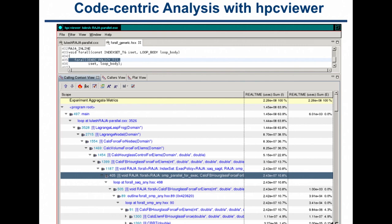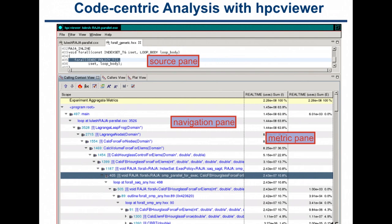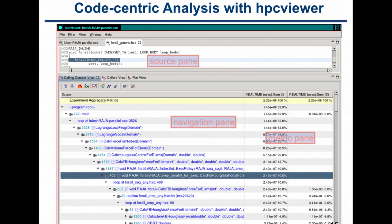Here is our code-centric view. It looks simple by design, and you can use it to analyze measurements on a large number of threads and ranks. There's a metric pane showing what we measured — in this case, time. Inclusive time is the amount of time spent in a function or things it calls; exclusive time is what was spent in the function itself. There's also a navigation pane where you can click on functions to bring up the corresponding source code.